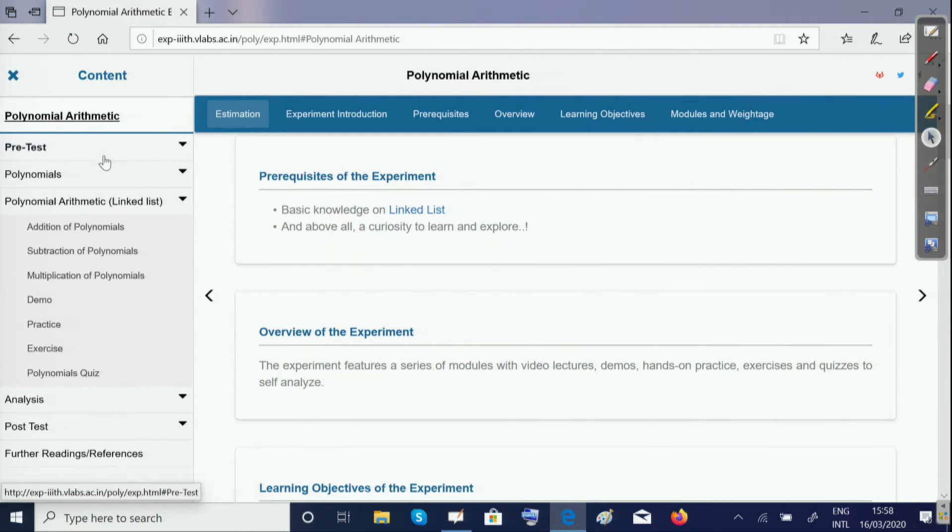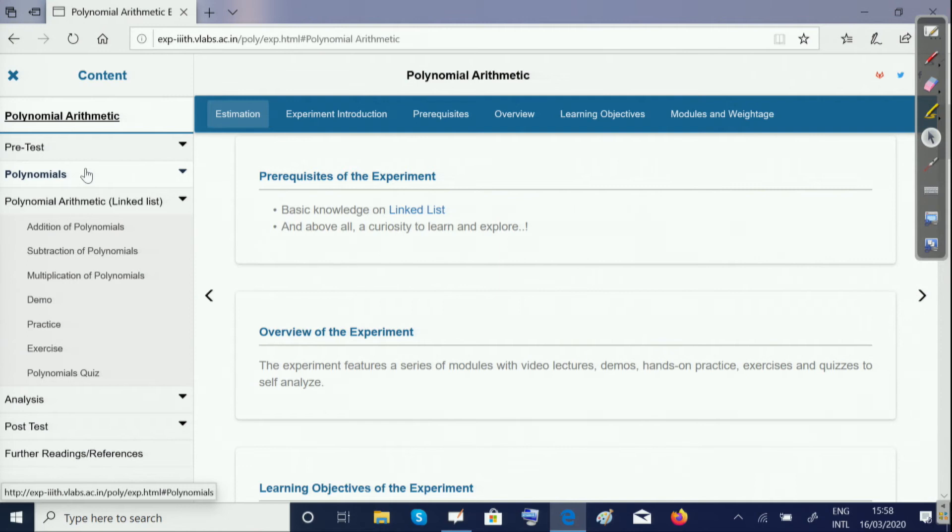Next, we move on to the polynomials module, where you will get an introduction to what polynomials are and how we can represent them using linked lists.